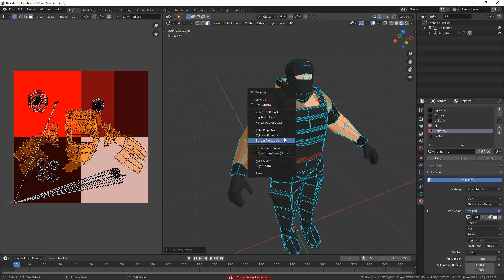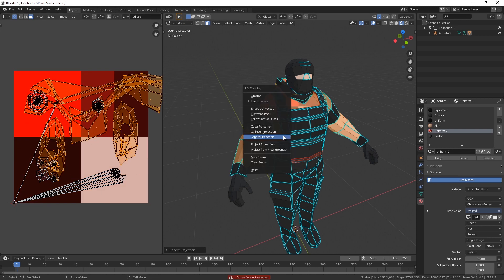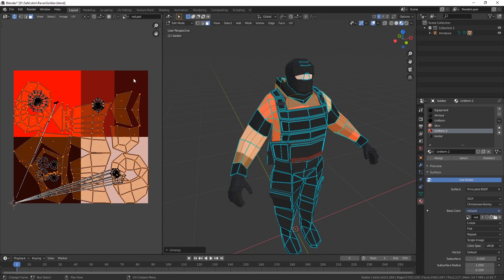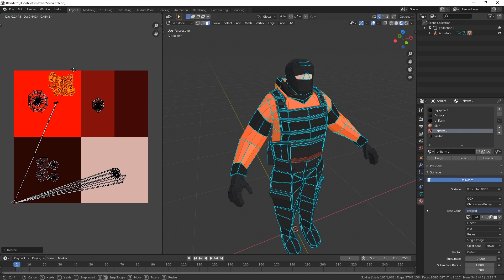Cube projection, cylinder projection, sphere projection, project from view, or just unwrap and then scale down and put on the area where it should be.